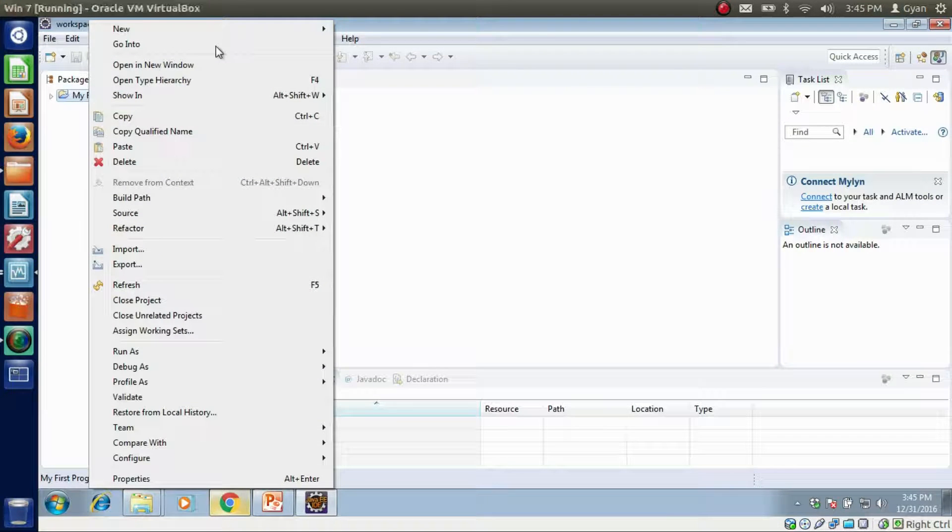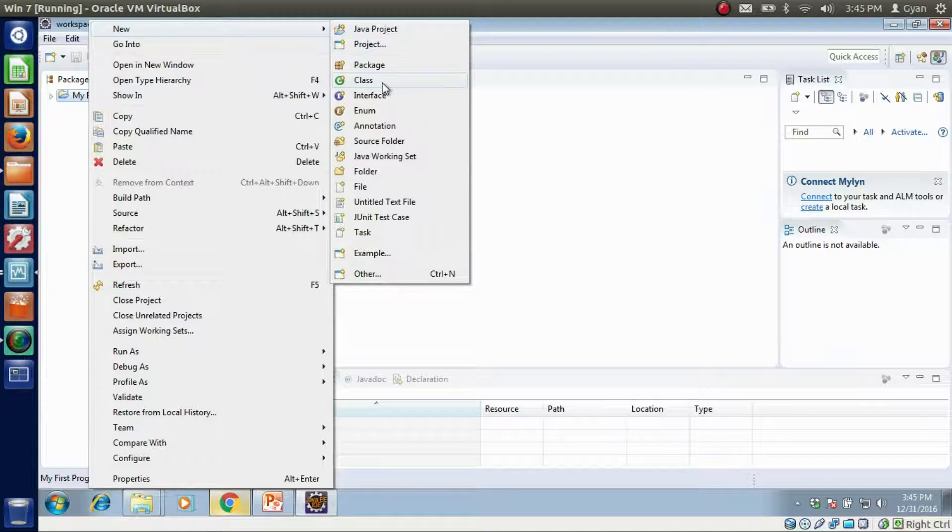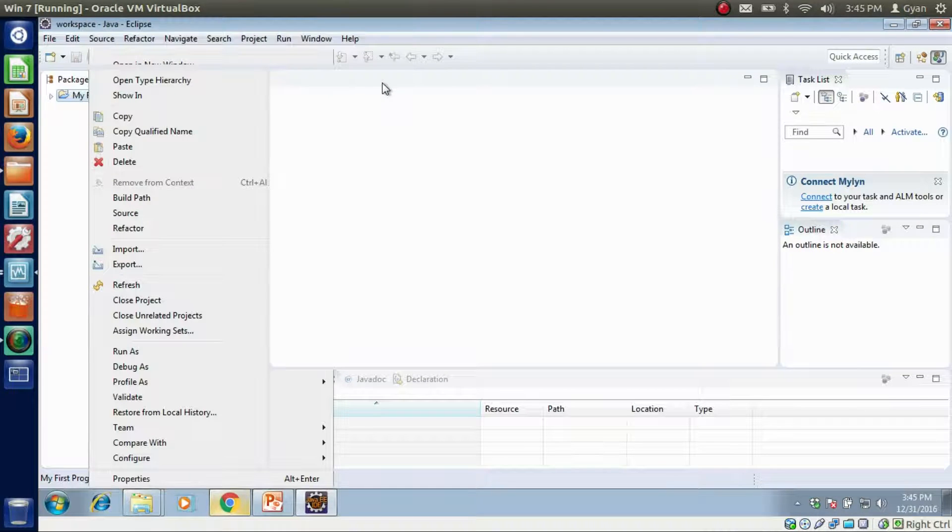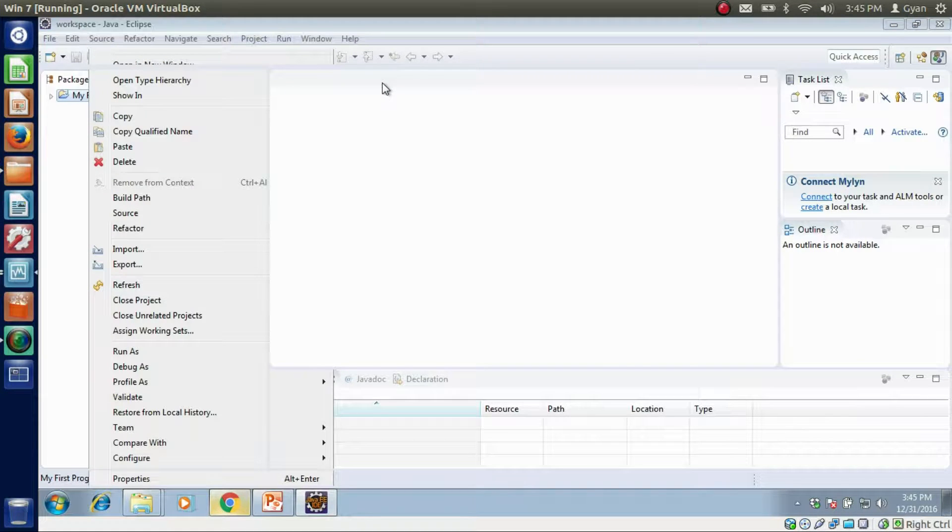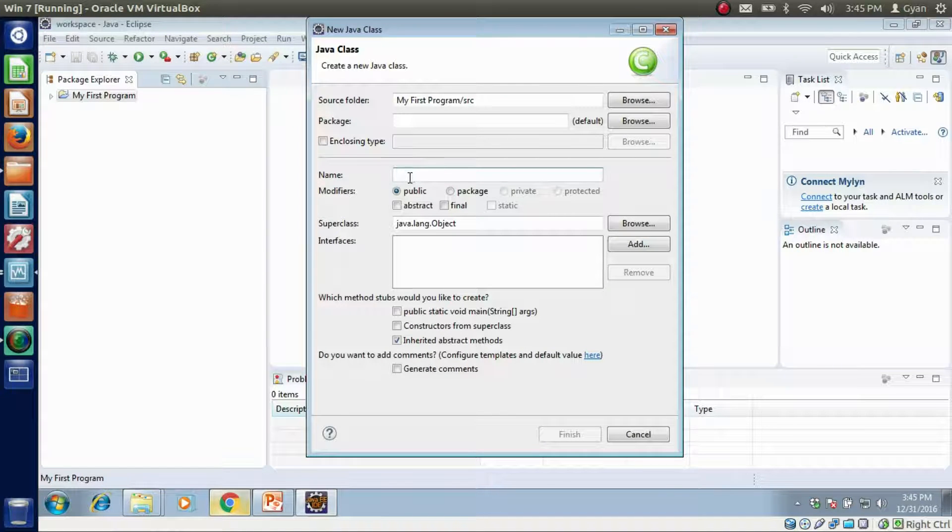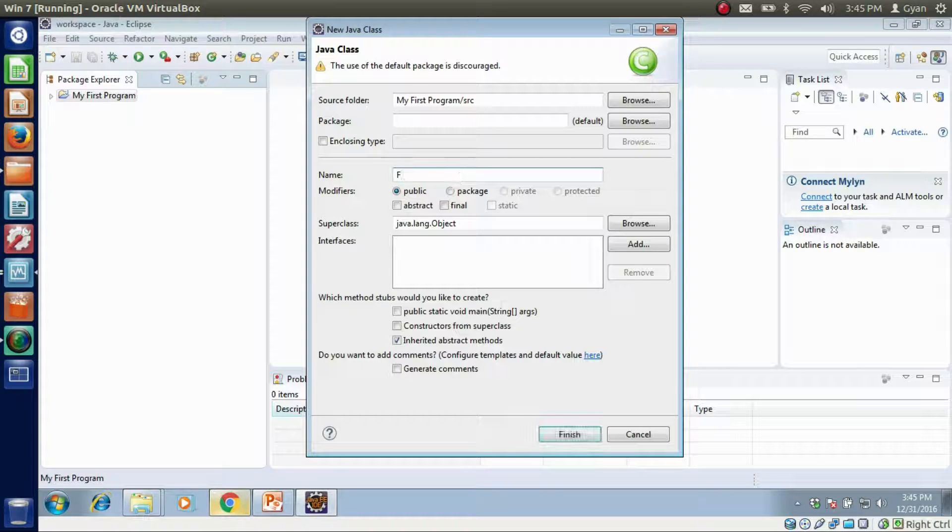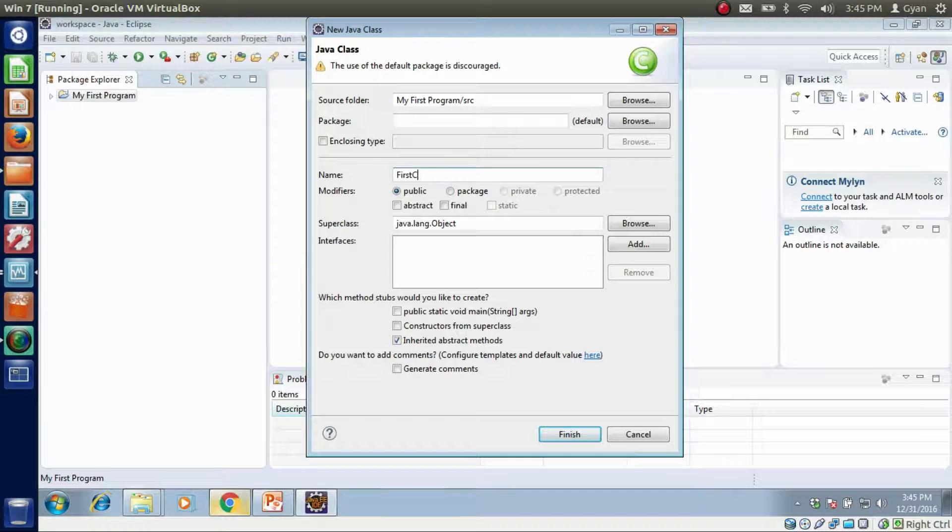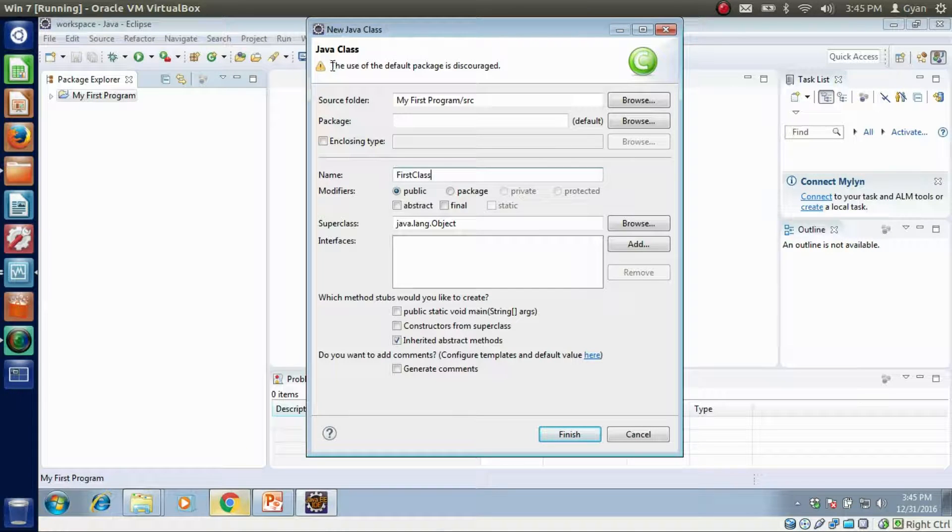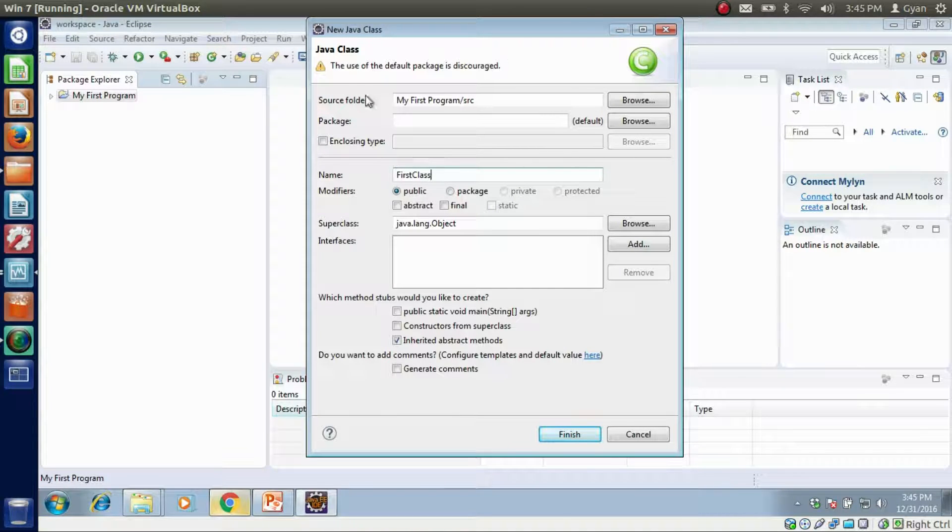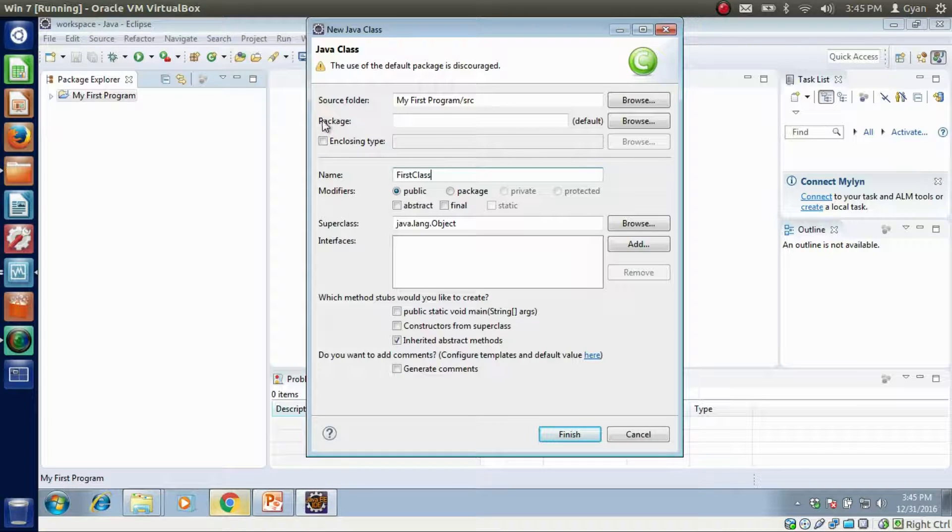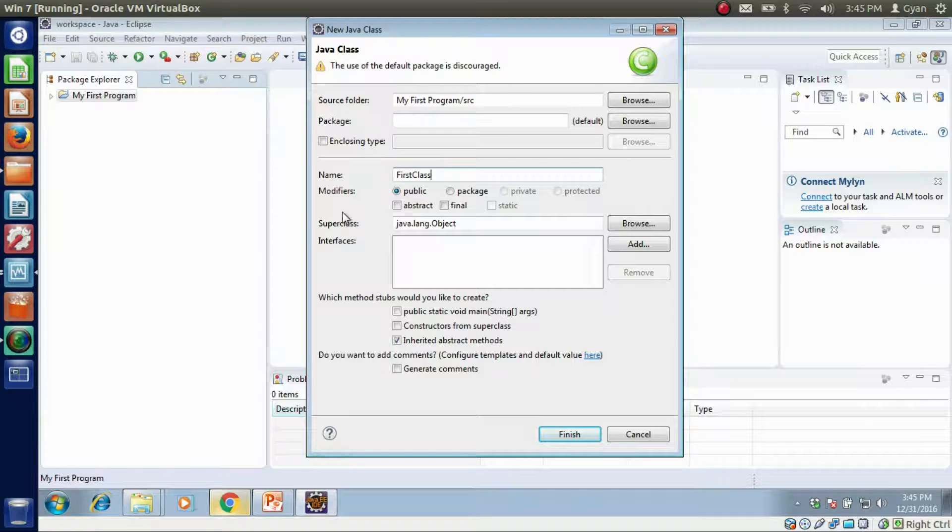New, Class. Click on the class. Then type class name as FirstClass. It is saying that the use of default package is discouraged, but since at this time you don't know anything about packages, so let it be empty. Click on finish.